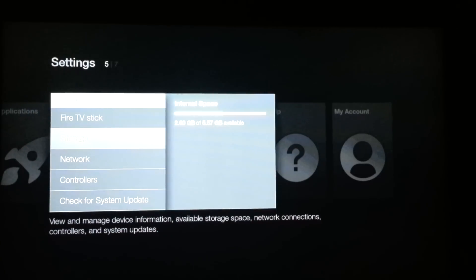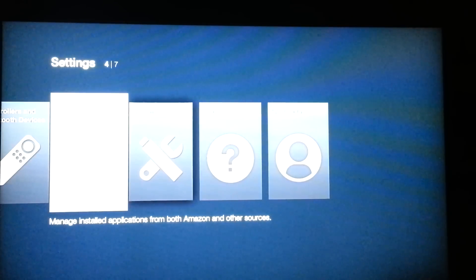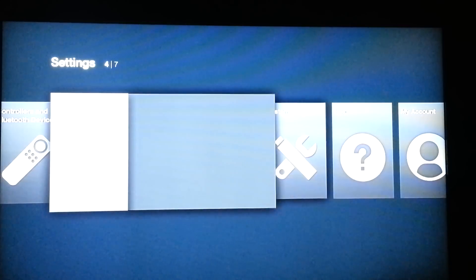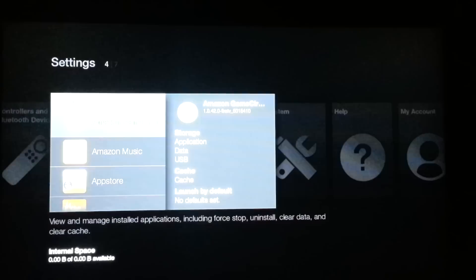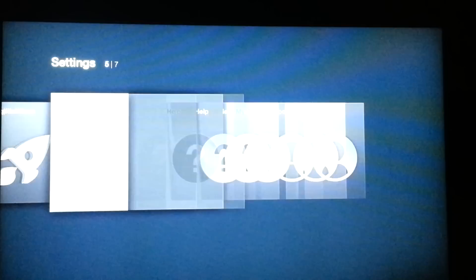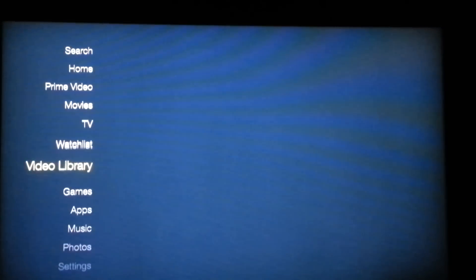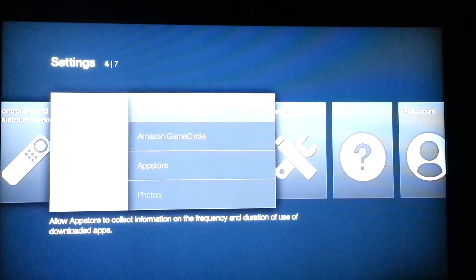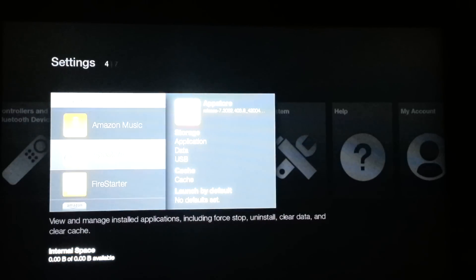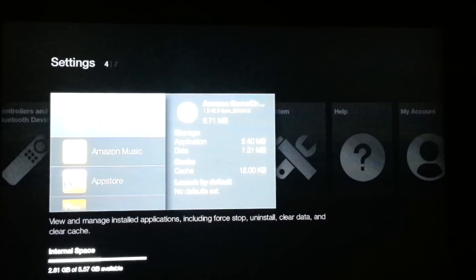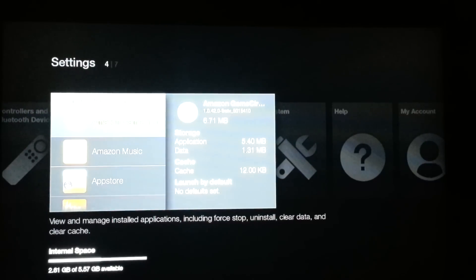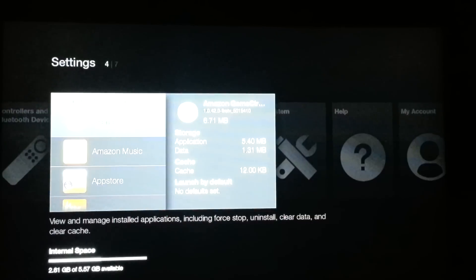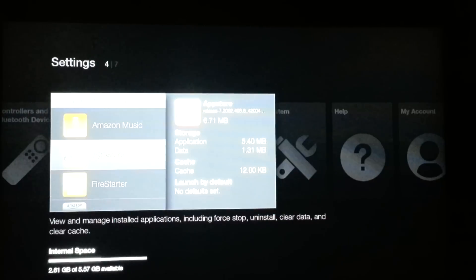Now for those of you who have the standard stick without the Amazon account, go back here to manage. As you can see, it's still going to show nothing. The best way to alleviate that is to hit sleep, let it go to sleep for a minute, turn it back on, go down to settings, applications, manage. Now I do apologize for that. It took a little bit for the internal storage to register here. I had to basically reset it, which is unplugging it and plugging it back in. But as you can see, only 2.61 gigs have been used out of the 5.57.